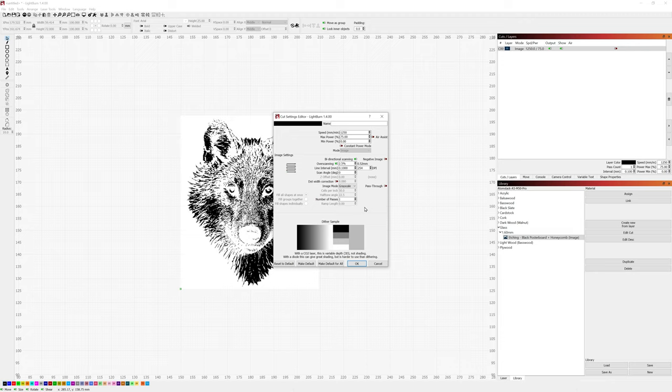So there you have it. Again, this is an Atomstack A5 M50 Pro 5.5-watt diode laser etching on 1.6-millimeter glass sheets at 1250 speed millimeters per minute and 75% max power. Good luck to all of you with your etching and engraving out there.